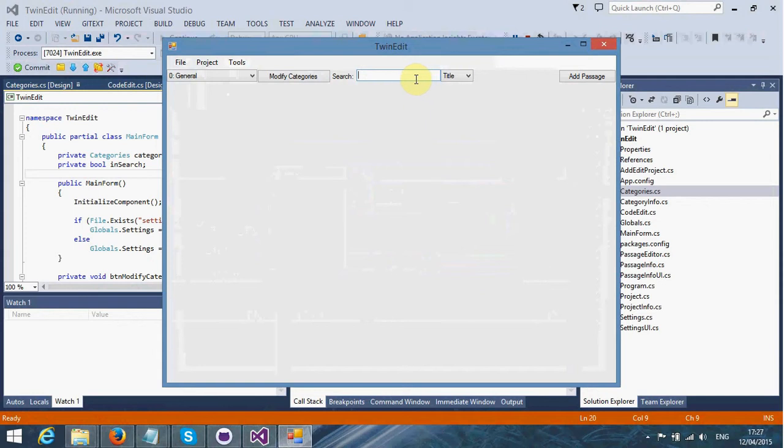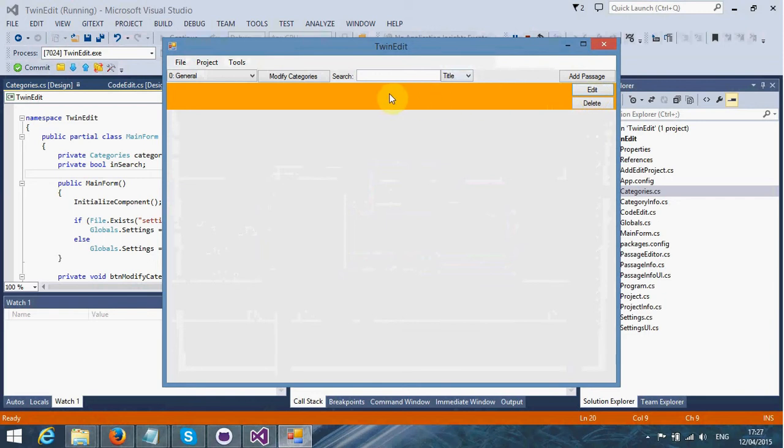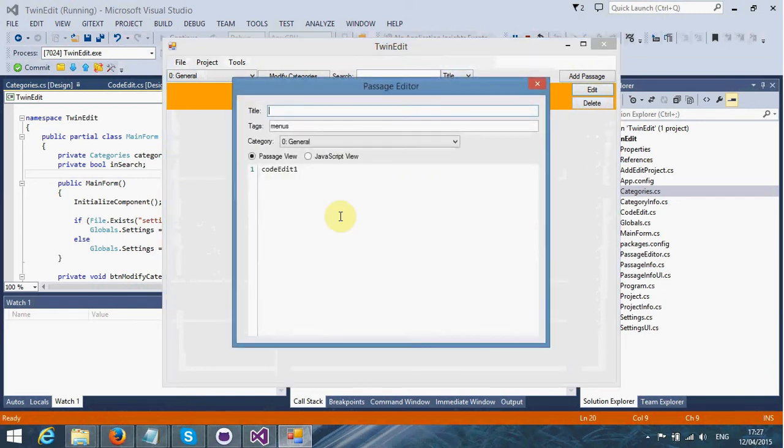Here we've got the Twine Edit search functionality. This is useless at the moment because we have no passages. I'm going to create a new passage. As you can see, there's an edit and delete function that appeared. We can double click it or click the edit button.